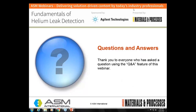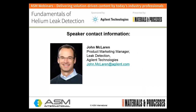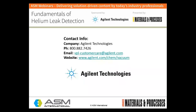Thank you to those who submitted questions. If we didn't get to your question, our presenter will review all questions after the presentation, and in a few days all participants will receive an email with further contact information. Please complete the brief survey that will appear on your screen as you exit. I encourage you to follow up with John for more information on fundamentals of helium leak detection. Thank you again for participating in this ASM webinar. Have a great day, everybody.